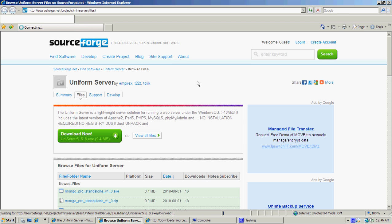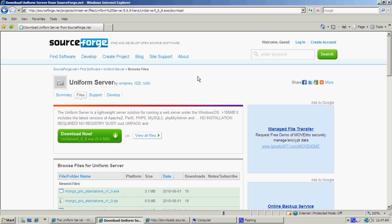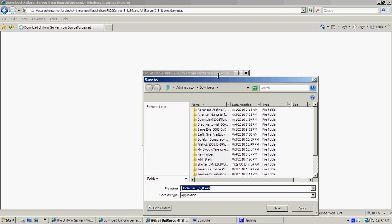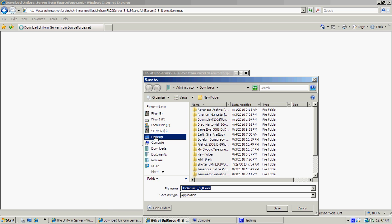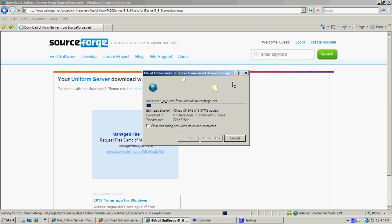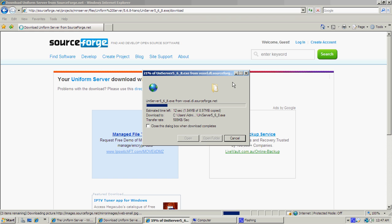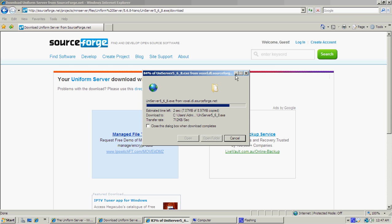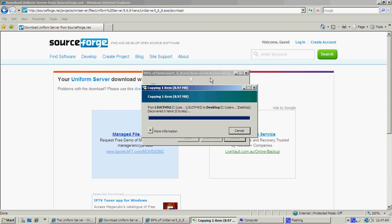Once that's downloaded, save it — I'll just save it to the desktop. Click Save, and once that's downloaded we're just going to set up the website itself. That should be done in a couple of seconds.